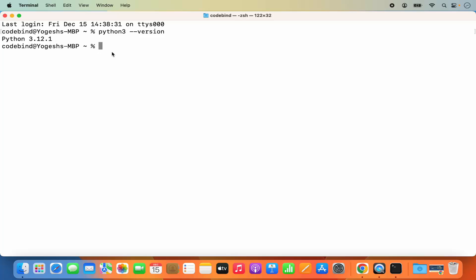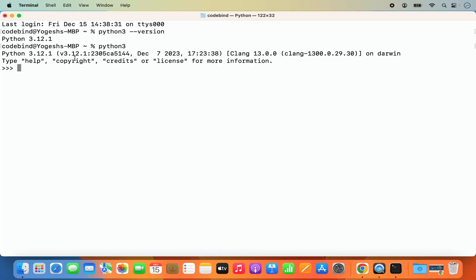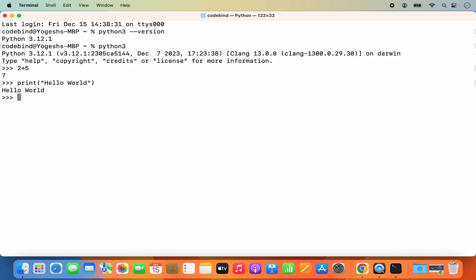To get into the Python interactive shell, give the command 'python3' and then press Enter — you will go into the Python REPL. Here you can evaluate your Python commands. For example, if you write '2 + 5' it's going to give the output. You can also give a print command — write 'print("hello world")' and press Enter, and it's going to print hello world. To quit from Python REPL, you can give the Control+Z command or write 'quit()' and you will come out of the REPL.